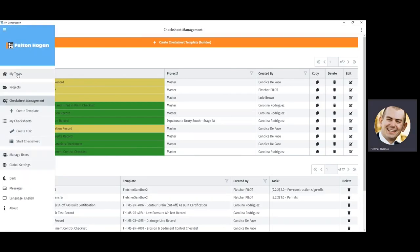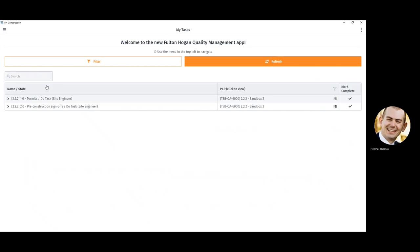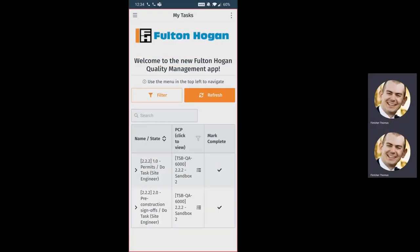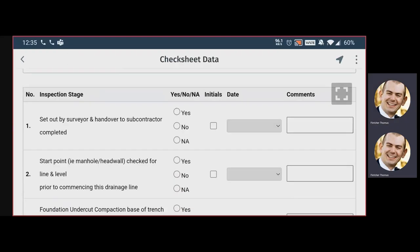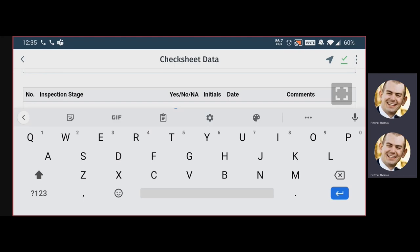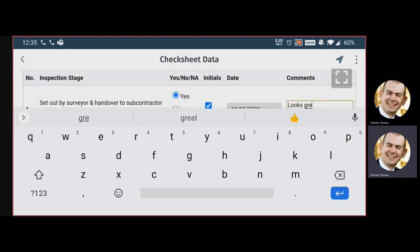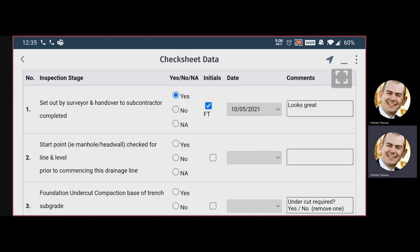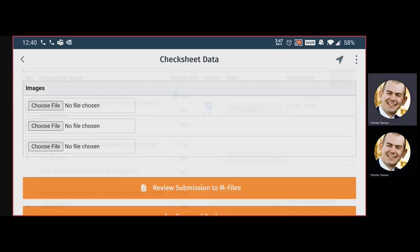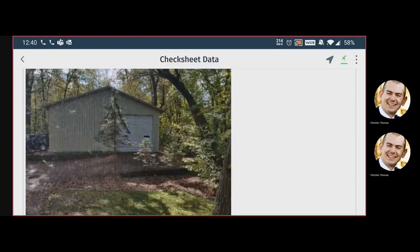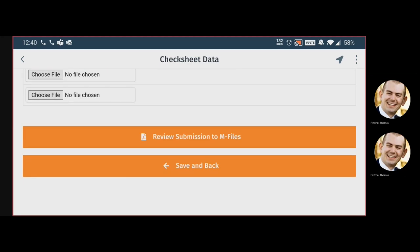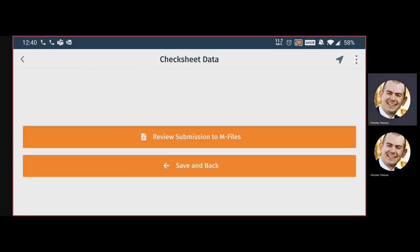Now back to my assigned tasks. Let's take a look at a mobile view of completing a check sheet in the field. This task is for inspecting a drainage line install. I can read through each row or task, initial, which automatically fills in a date, and add optional comments if I would like. As a part of completing the check sheet, I can capture a photo and then attach it. Finally, I can submit the check sheet as a record to mFiles.